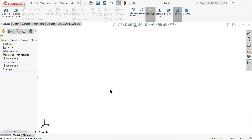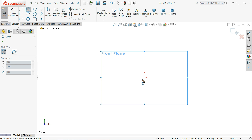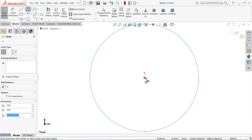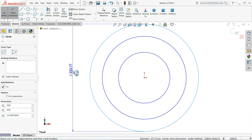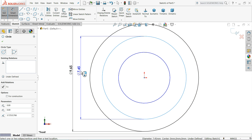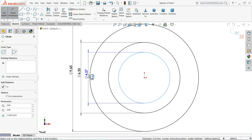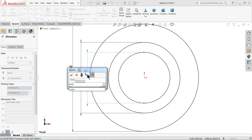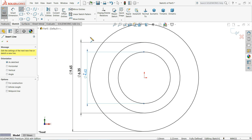Now let's make the next part - Circlip. Start with Front Plane Sketch. These dimensions are taken from standard circlips. Choose Circle and draw three circles. Define them one by one: 9.652 millimeters, 6.35 millimeters, and 4.623 millimeters. These dimensions are taken from standard circlip specifications.